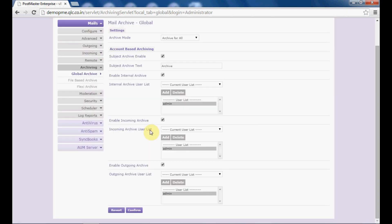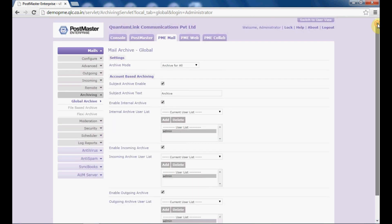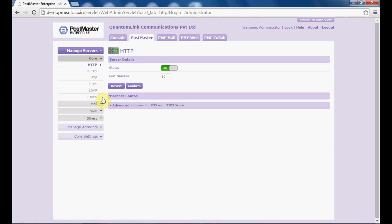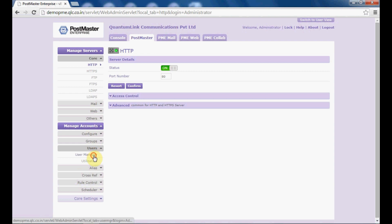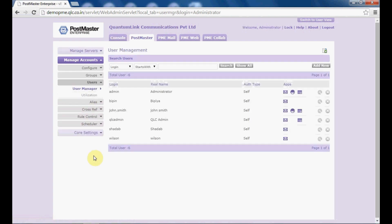Settings have been set successfully — this has been done for all users. Now, what if you want to do it per user? To set per user, first go to Postmaster > Manage Accounts > Users > User Manager.